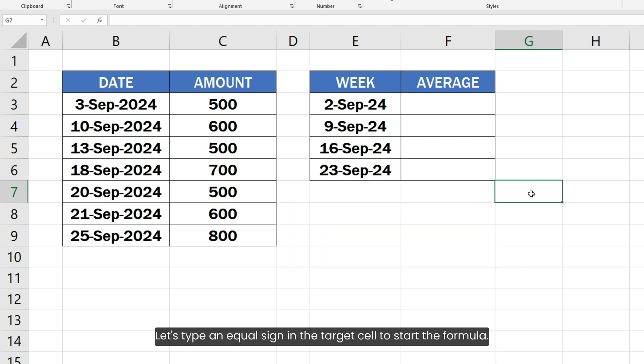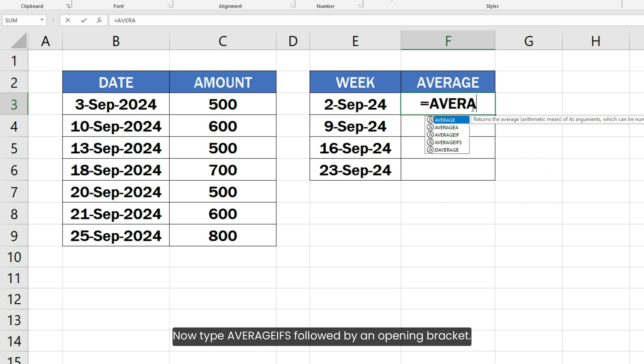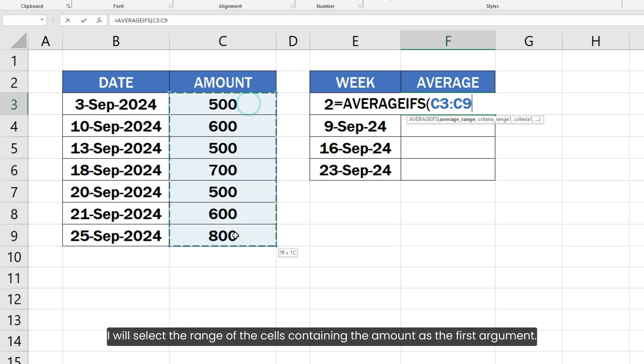Let's type an equal sign in the target cell to start the formula. Now type AVERAGEIFS followed by an opening bracket. Since we want to average the amount cells for the week, I will select the range of the cells containing the amount as the first argument.